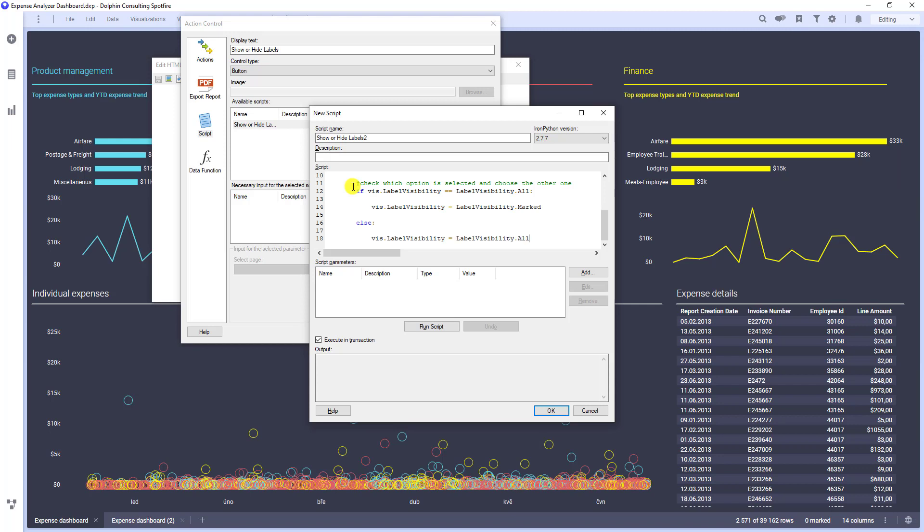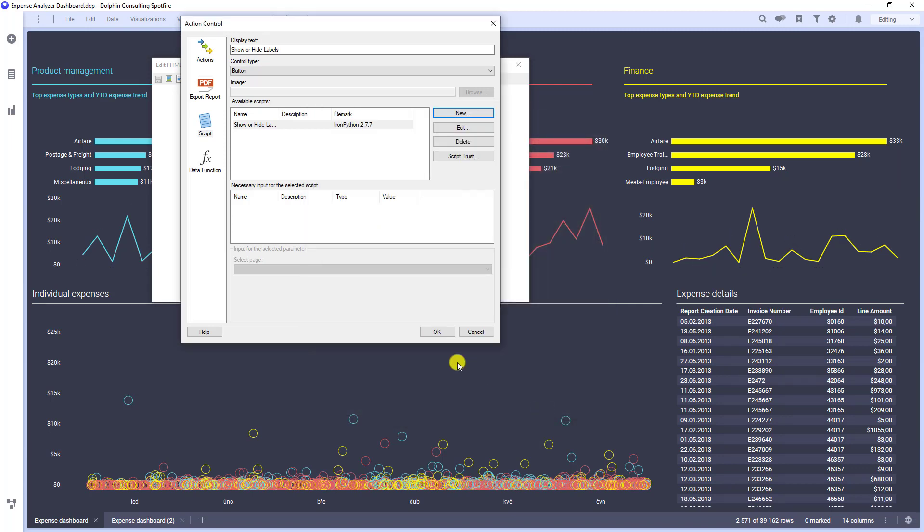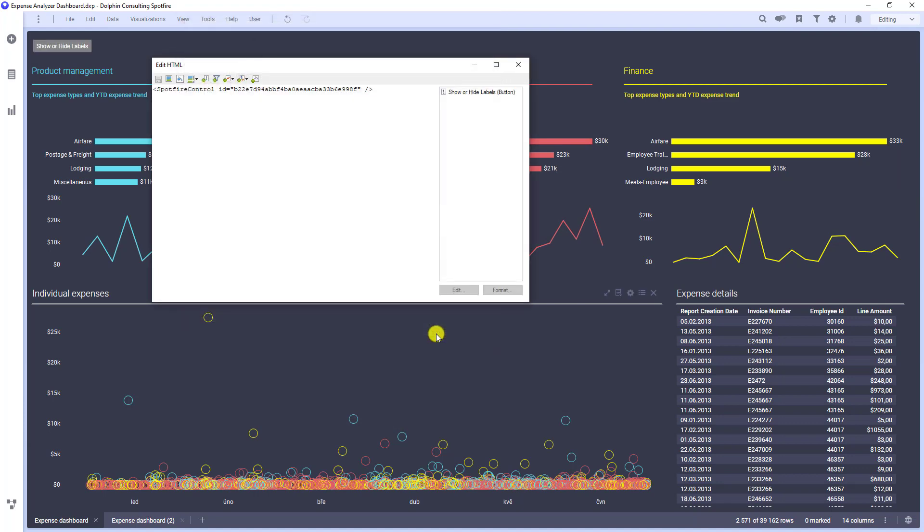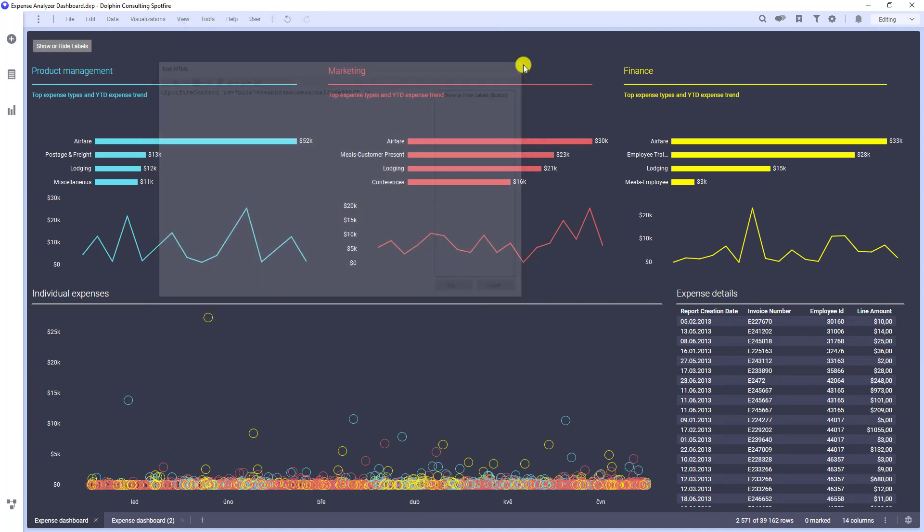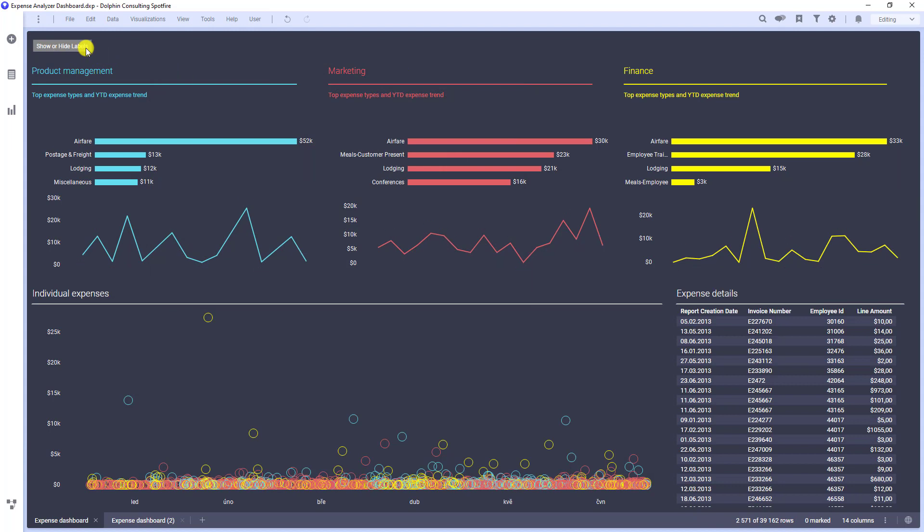Let's run the script. It looks good. Let's confirm everything and check whether it works. And it does.